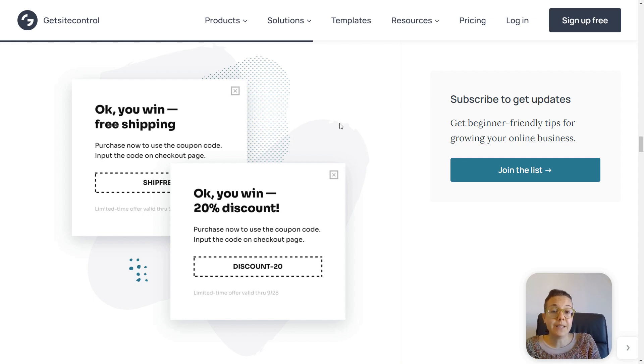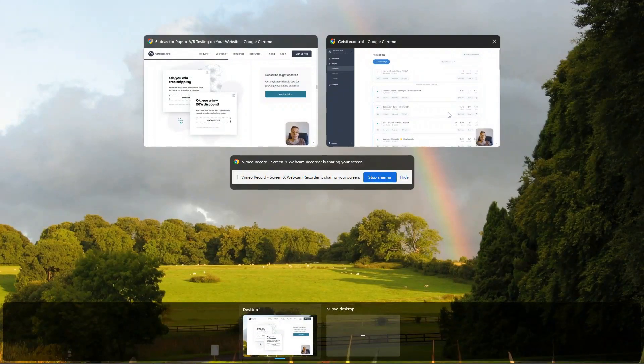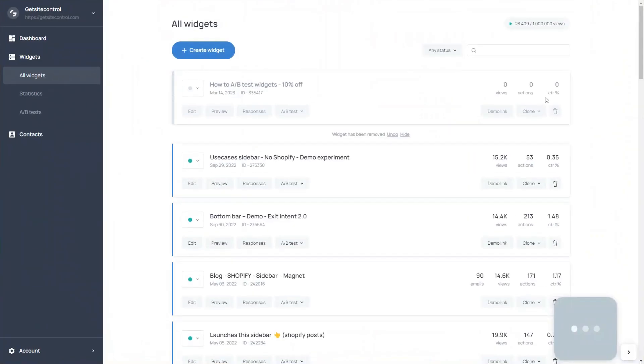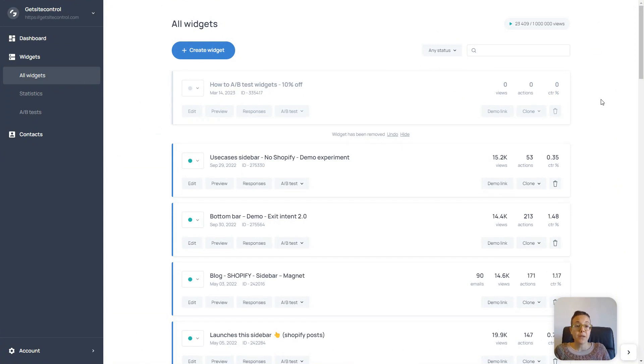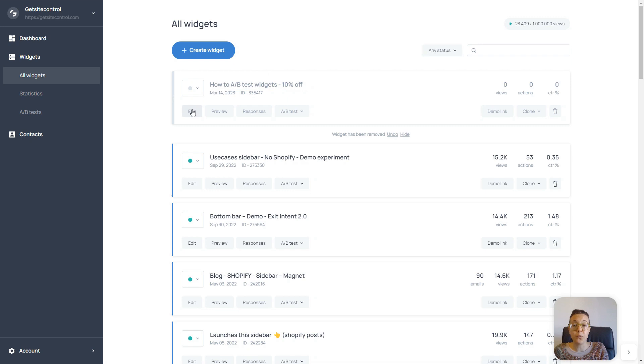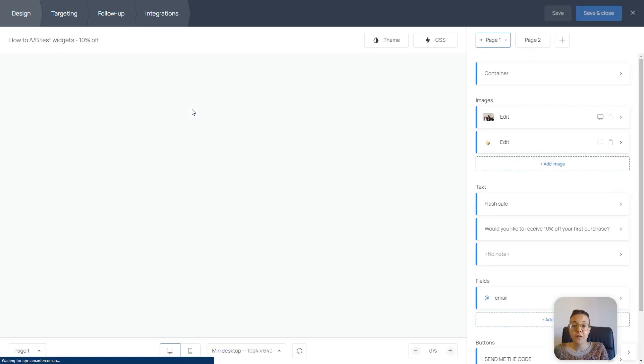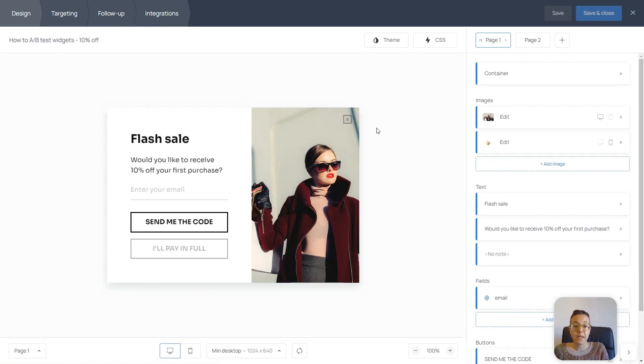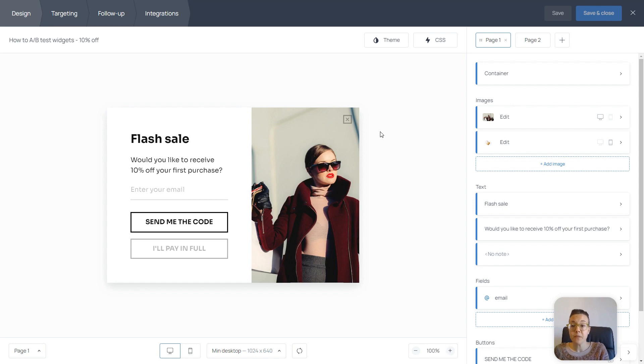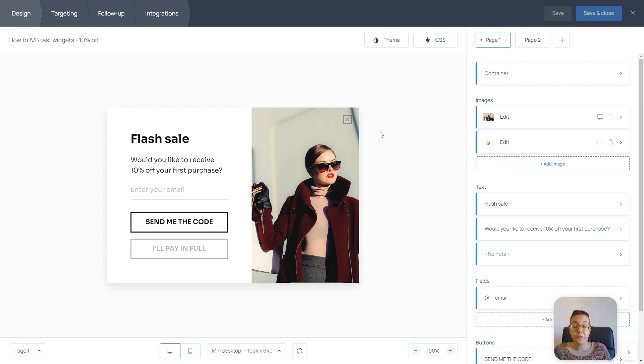Now, let's create our own widgets for our A-B test. I already have my first widget here. I'm going to show you what it looks like. It's an email sign-up form with an offer for a 10% off the first purchase.